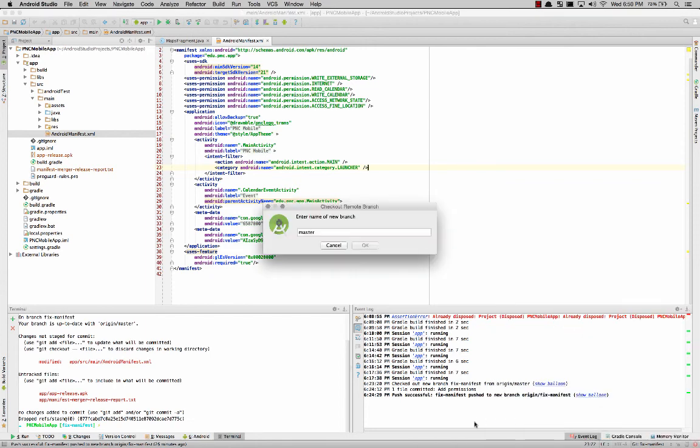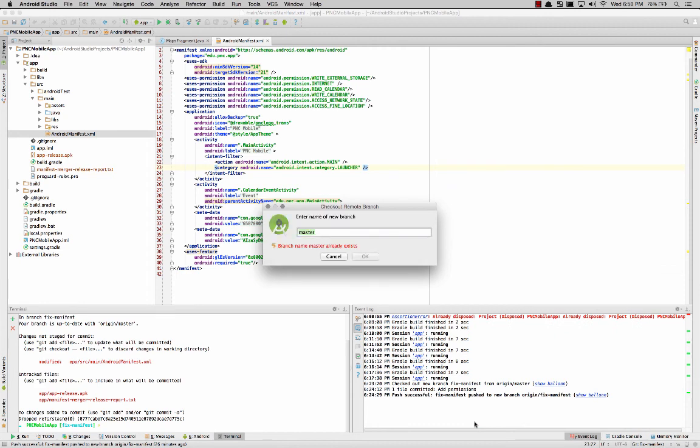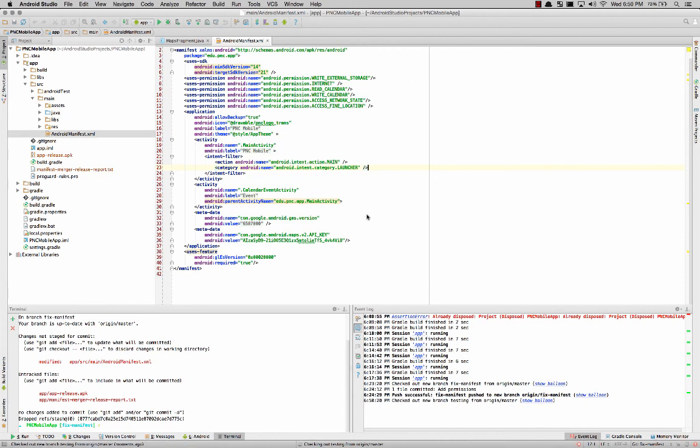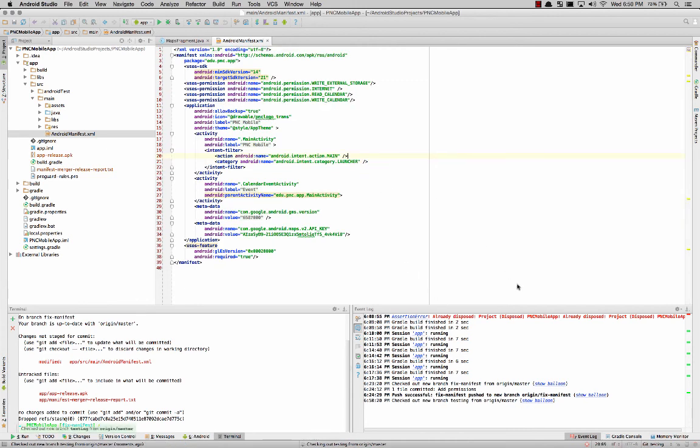So create a new local branch, we'll call it testing, and we'll hit OK. Alright, so you can see down here that the Git has changed to testing. So we now have a new local branch, and you can see that it's checked out down here in the bottom left. It says checked out from origin slash master. So it is the remote master, not your local one.